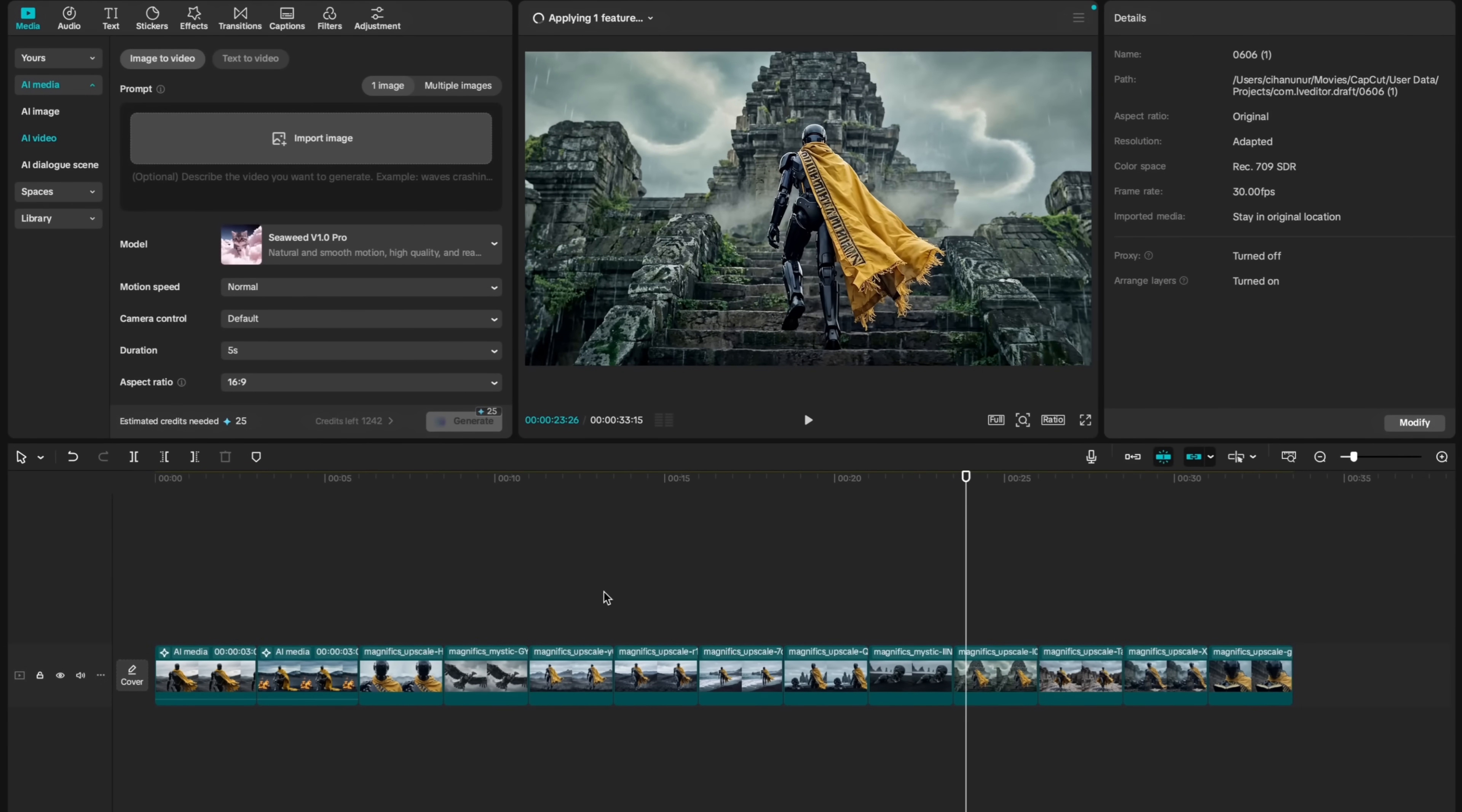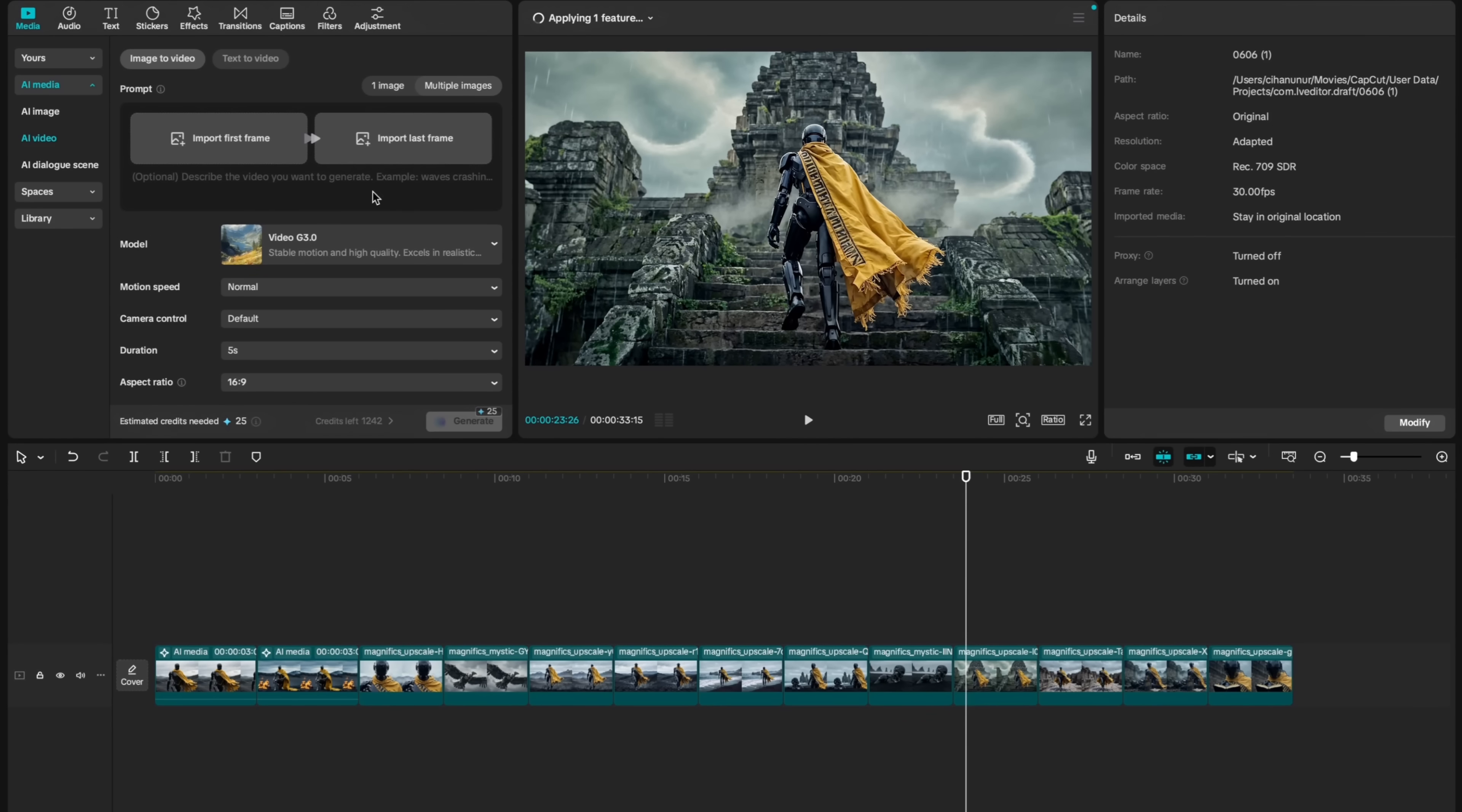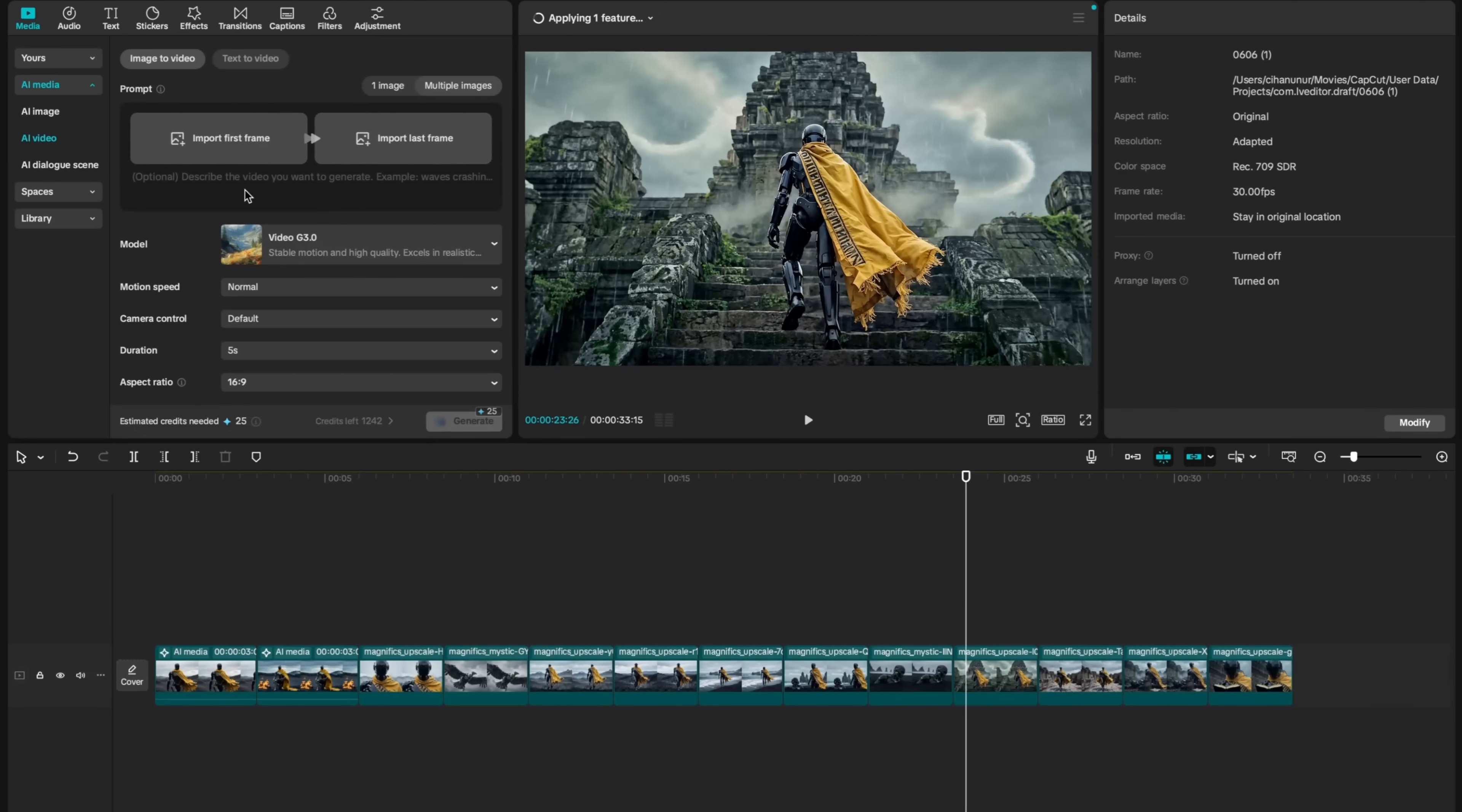Now, I'm going to use image to video. For this, you can use a single frame. Or instead, you can set first frame and last frame of your video, and ask AI to generate what's in between. Let's start with single frame.